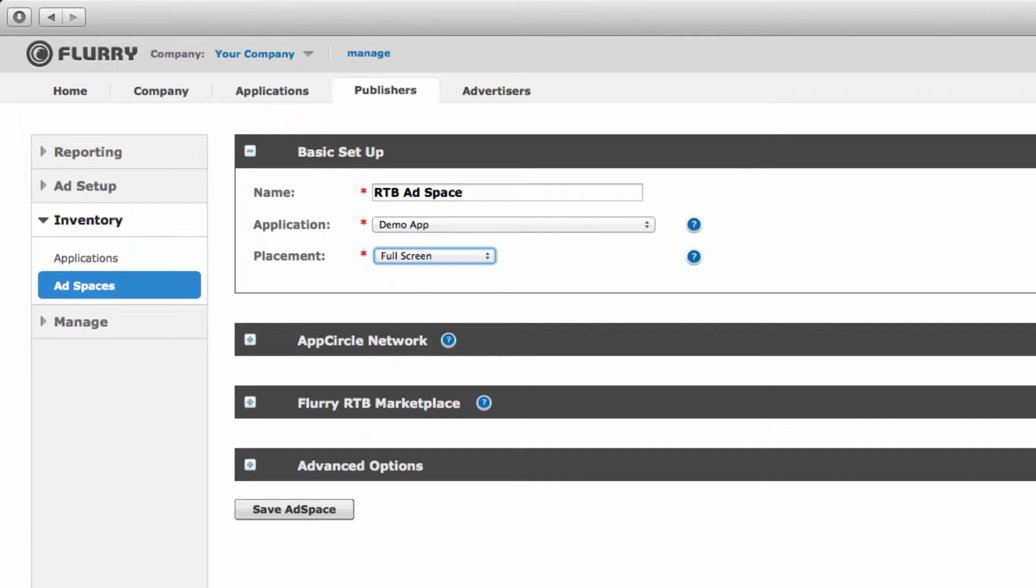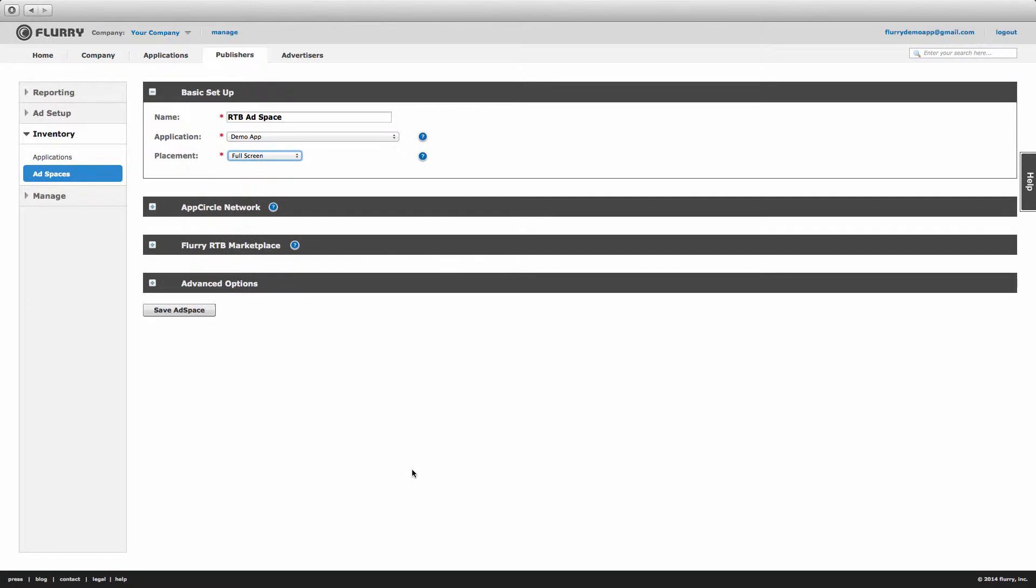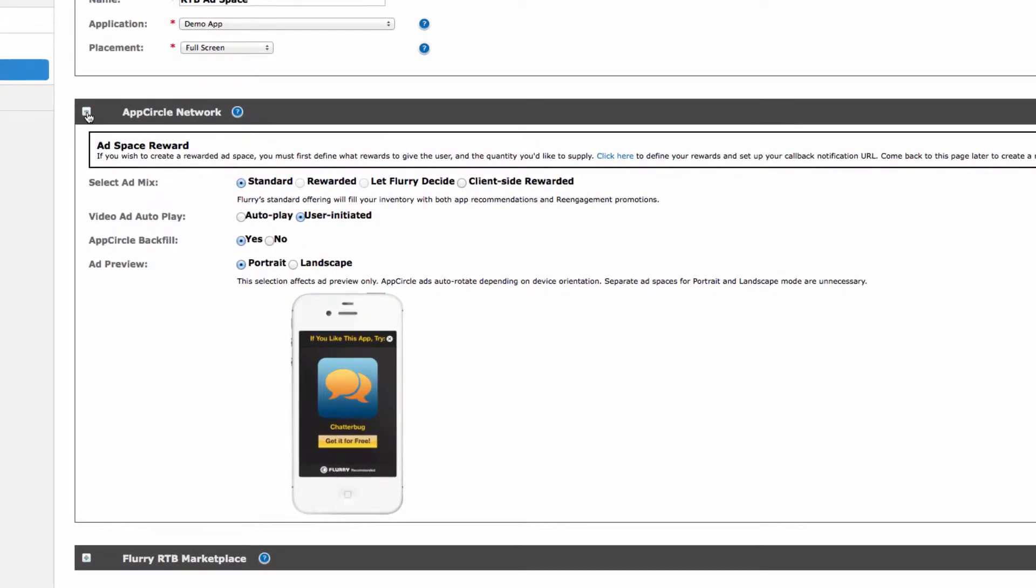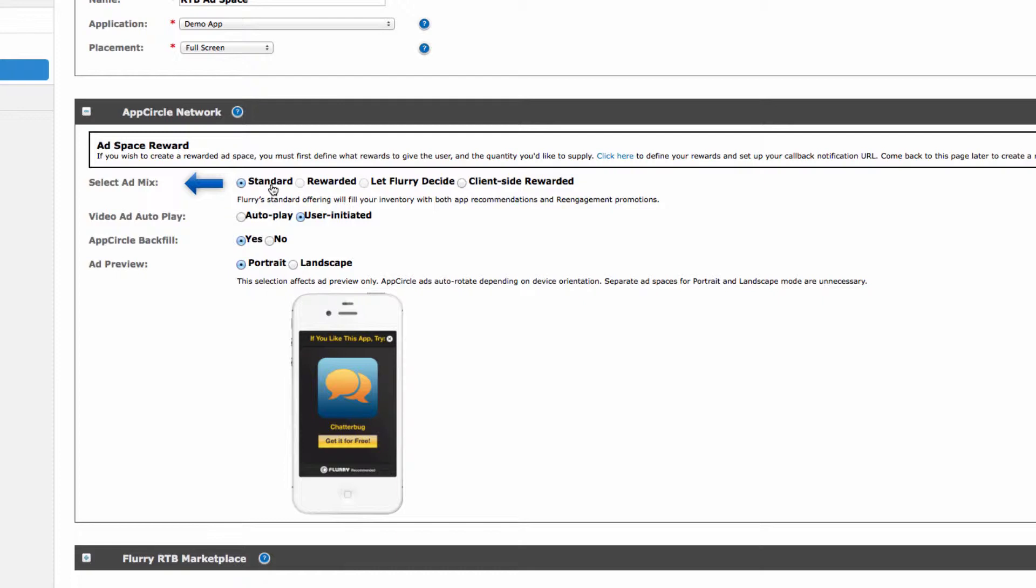The next setup block relates to Flurry's ad network. There are two items here that apply to RTB. The first is the ad mix, which determines the type of ads you would like to show. The default setting is standard, which ensures your inventory will be filled with ads from the RTB marketplace. Let's keep it selected this way.